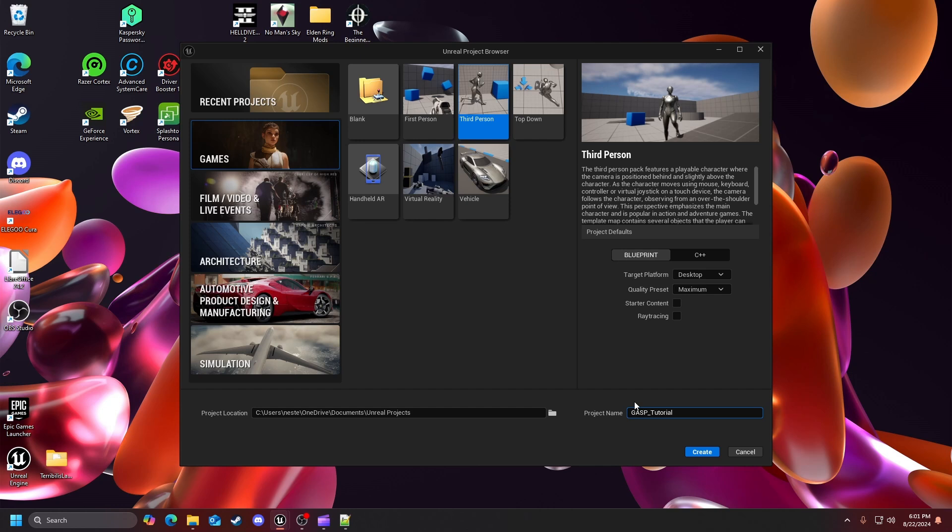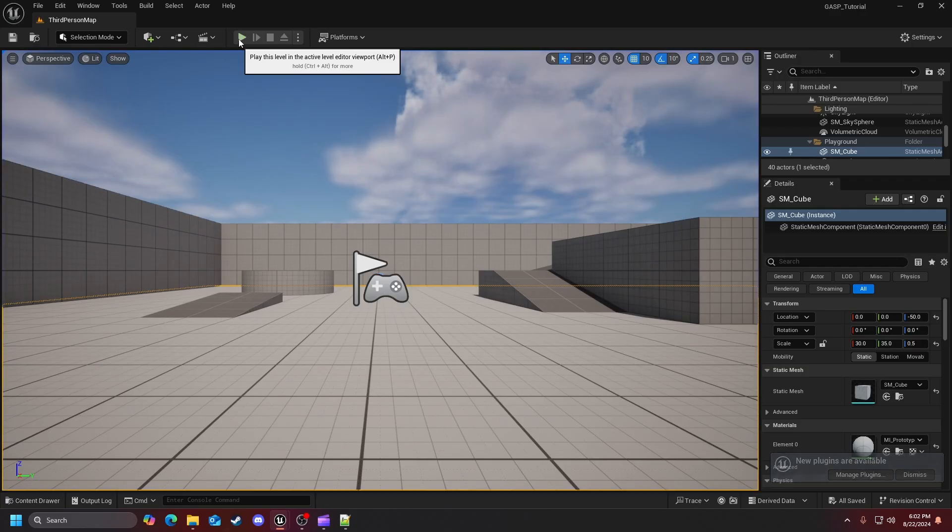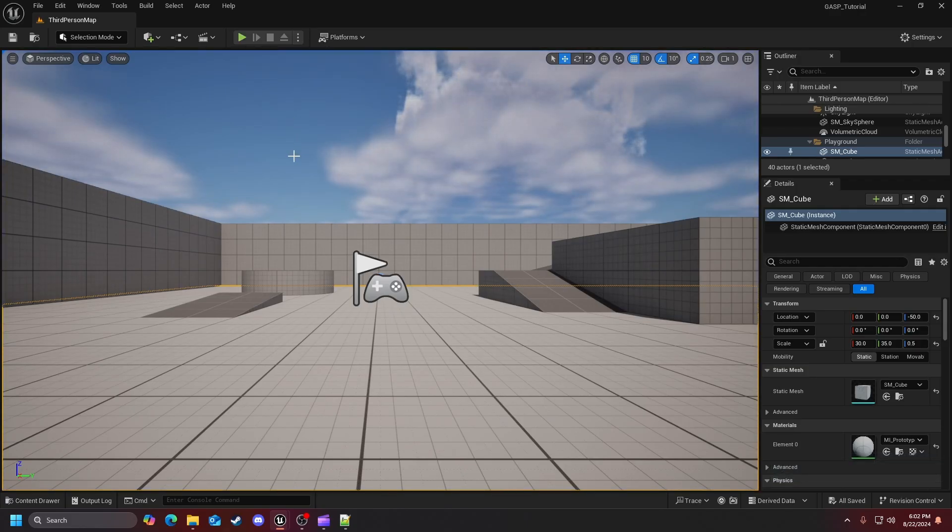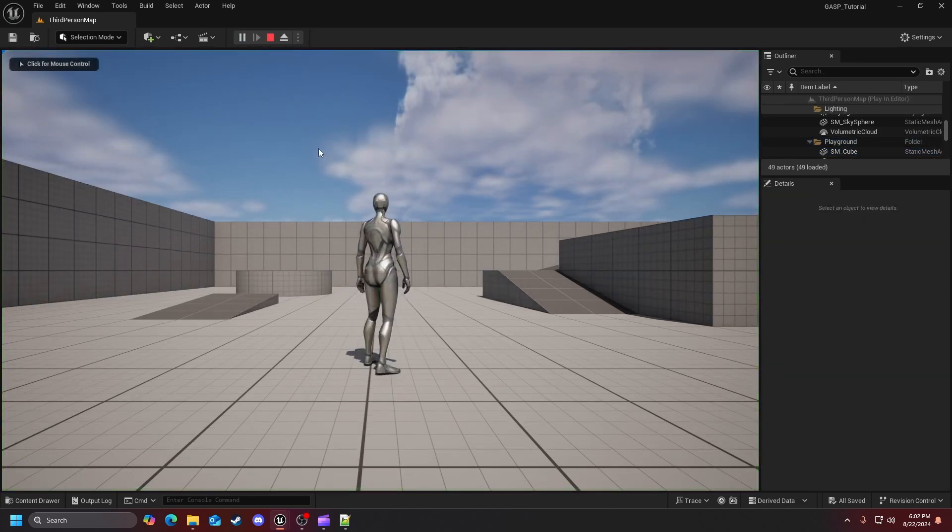For the project what I will be calling it is the GASP Tutorial just like that. Now we got that let's go ahead and hit the create button and wait on that.